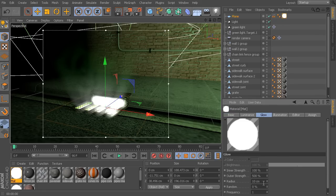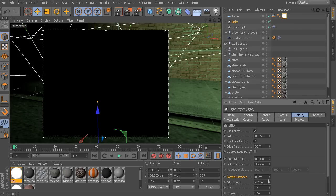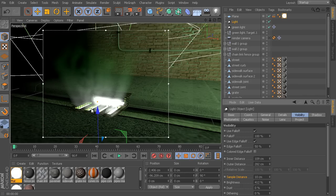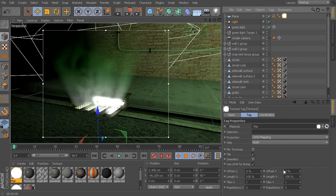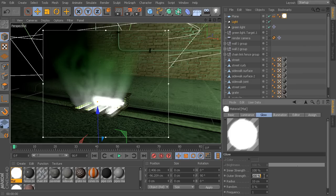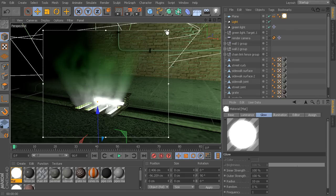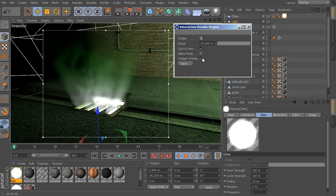Maybe take that glow strength down just a little bit because it does feel a little strong. Going back to my plane, maybe take the brightness up a little bit for this light if I want to get its volume lighting looking just a little bit stronger. I may need to go back and take this glow down because at this point it does start to look a little bit strong. But this is really just the process — coming in here, playing, and adjusting these values until everything is looking the way that you want.